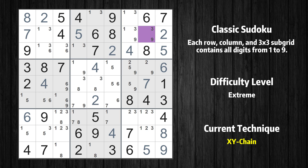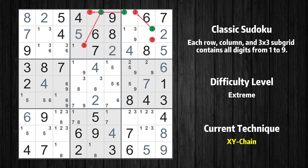There is an XY chain with four links that starts at row 2 column 8. This cell has only two candidates, 3 and 9. If the value of row 2 column 8 is not 9, then it has to be 3. Thus, 3 cannot also be in row 1 column 7. If the value of row 1 column 7 is not 3, then it has to be 1. Thus, 1 cannot also be in row 3 column 4. If the value of row 3 column 4 is not 3, then it has to be 1. Thus, 1 cannot also be in row 4 column 4. If the value of row 4 column 4 is not 1, then it has to be 9.